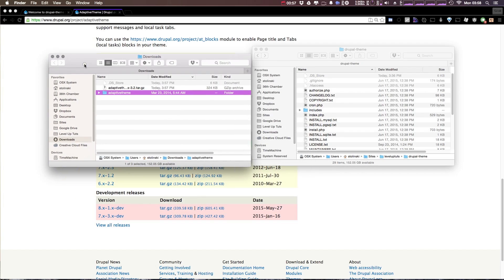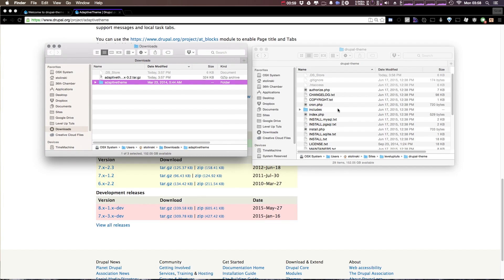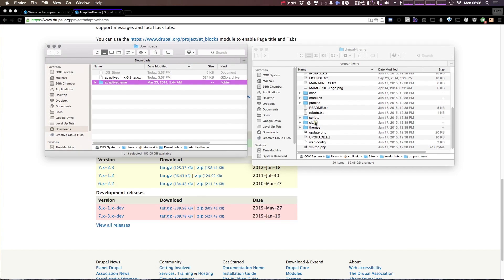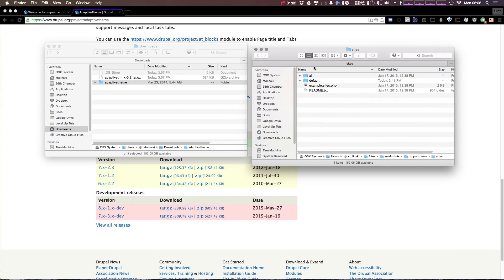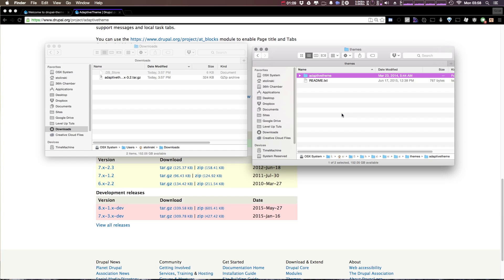Now to install this theme, all you simply have to do is head over to your sites, and then all, and then themes folder. Now we can just drop this Adaptive Theme into our site.